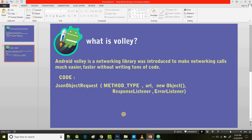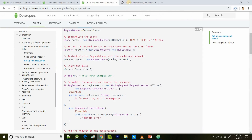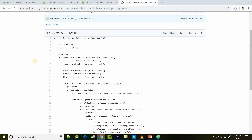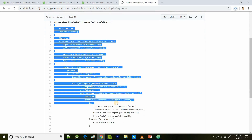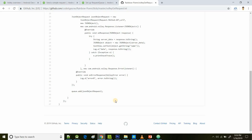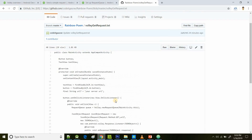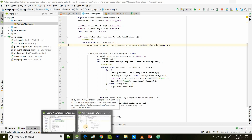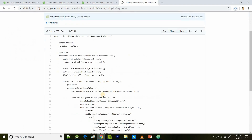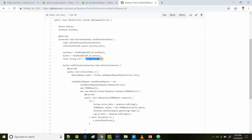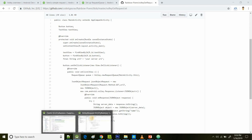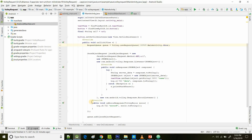I've added a GitHub repository link in the description below where you can see the code for the main activity used in this tutorial — you can copy the code and get started quickly. One thing to take care of: I've mentioned 'your server URL' as a placeholder, and you have to put your own server's URL for the GET request. I'm not showing mine because it's from a personal project.